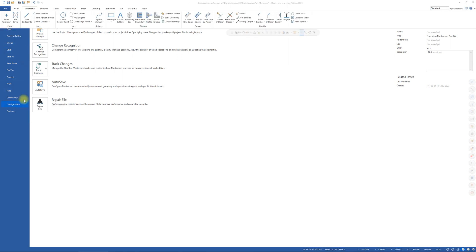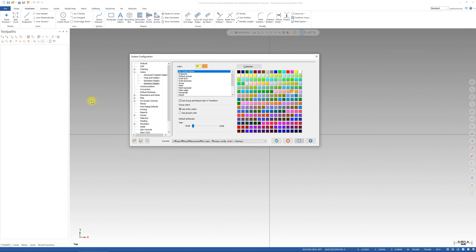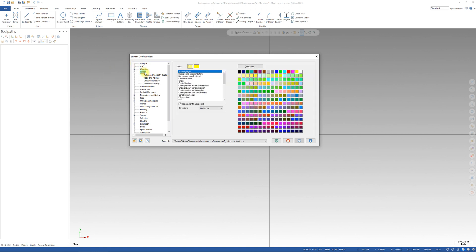Then this window is going to pop up. Highlight the colors tab and as you can see there are two background colors. One is gradient start, the other one is gradient end.